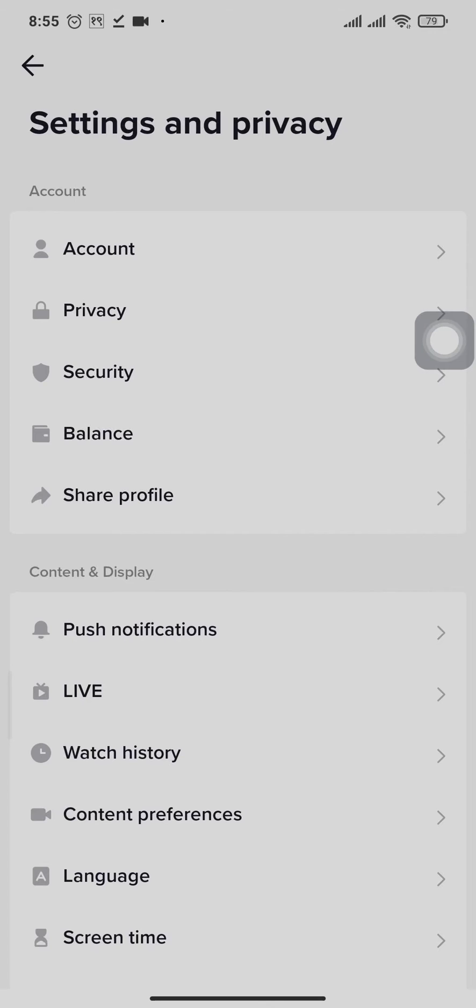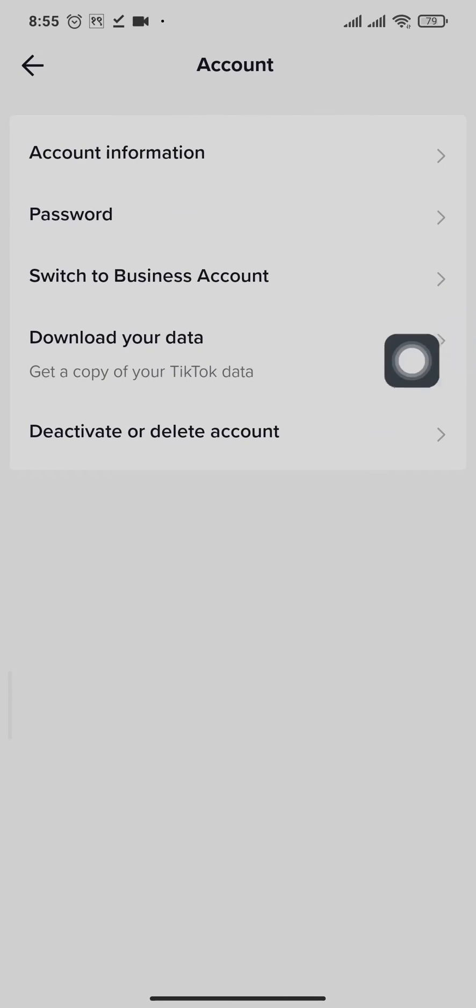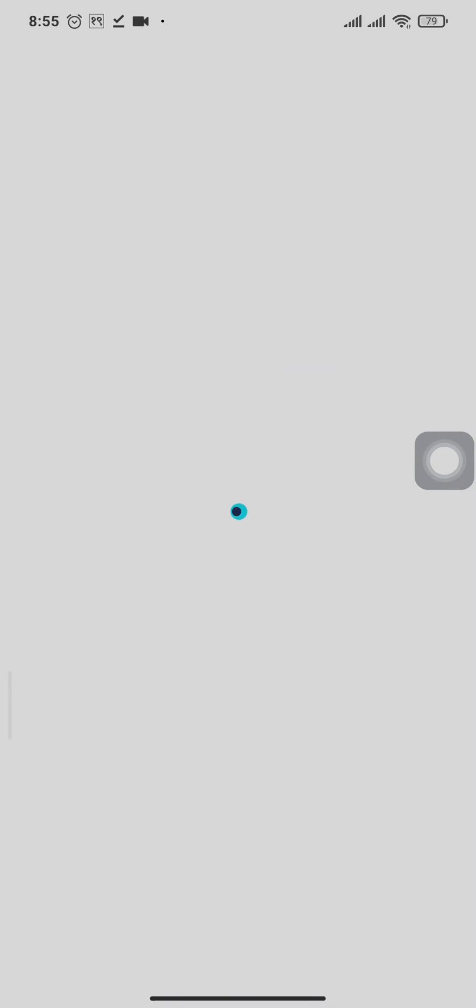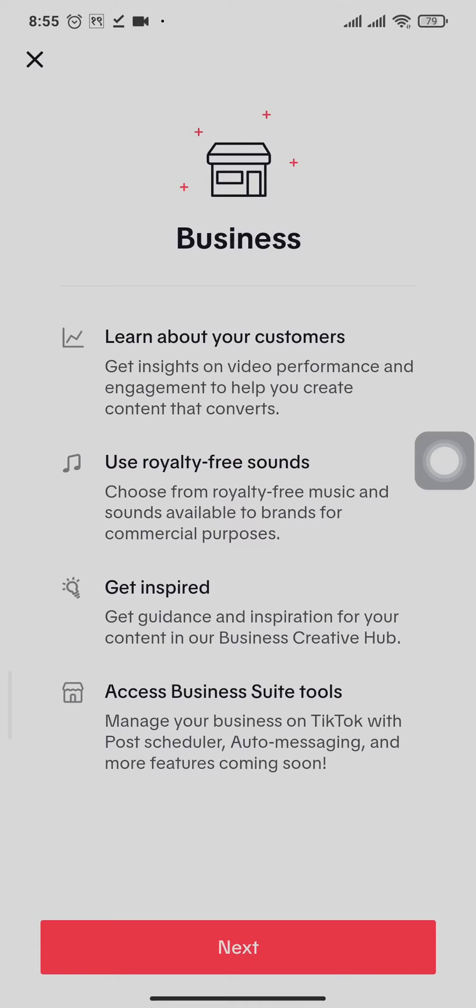Now you can tap on account and there you'll see an option of switch to business account. Tap on that and tap next.